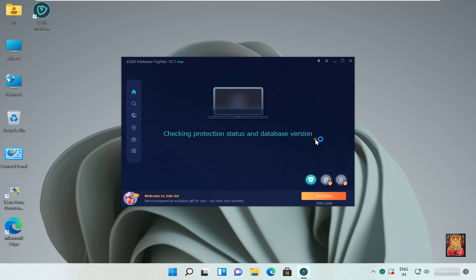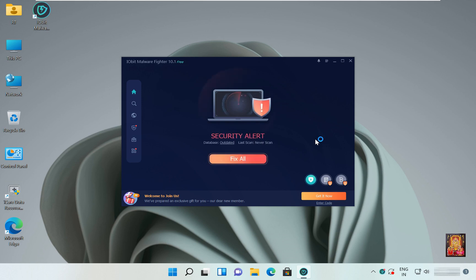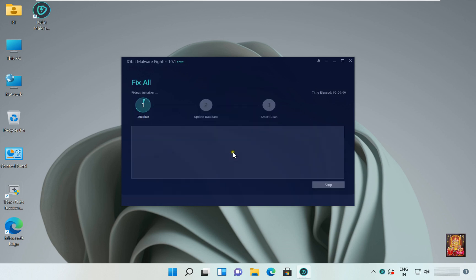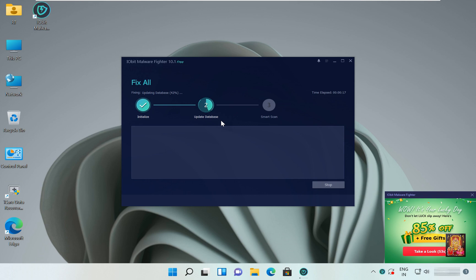It's checking protection status and database version. Security alert, click on Fix All. Now updating database.